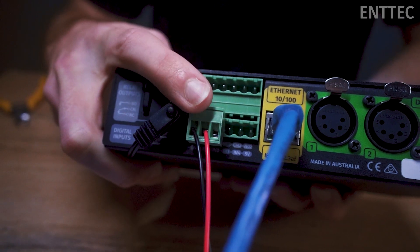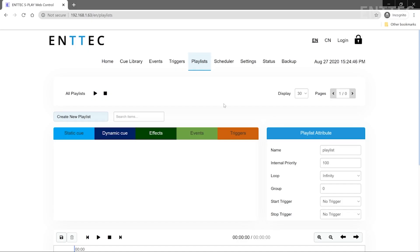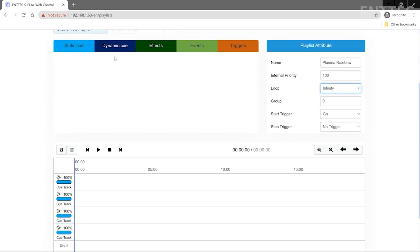Now, we can create our playlist. Let's set our start trigger to the digital input trigger we just made, and I'll set this to loop infinitely. Now that I'm done with my playlist, I can save it.